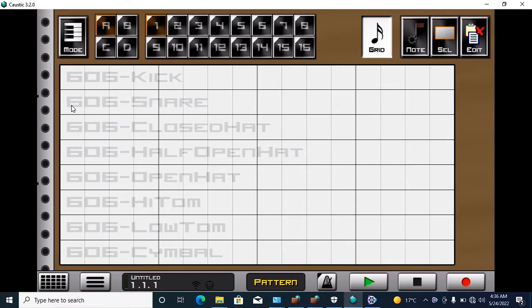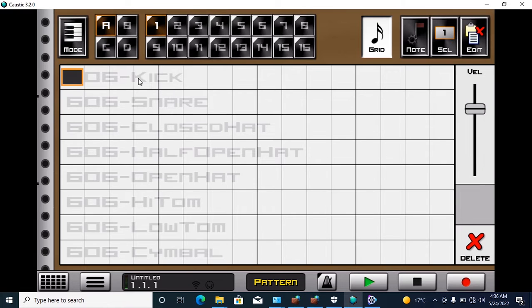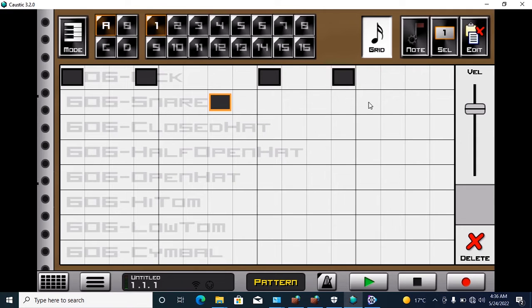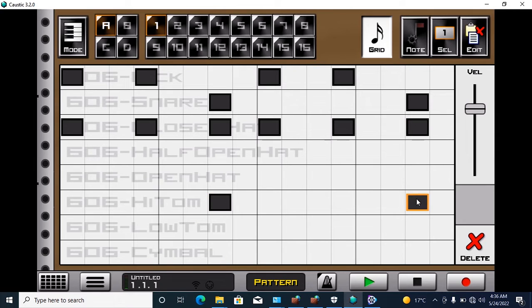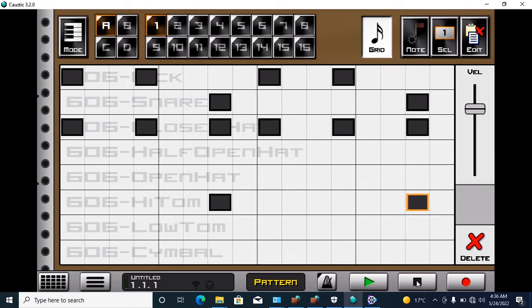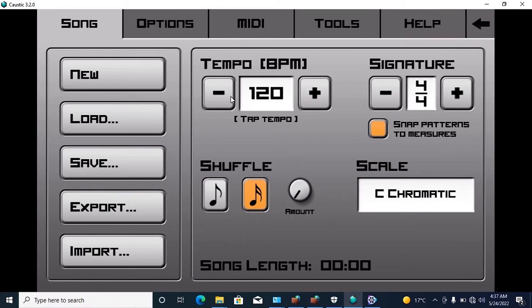Scroll down, let me just make a dance pattern — I'm going to use it later. Here we go, this is our pattern.